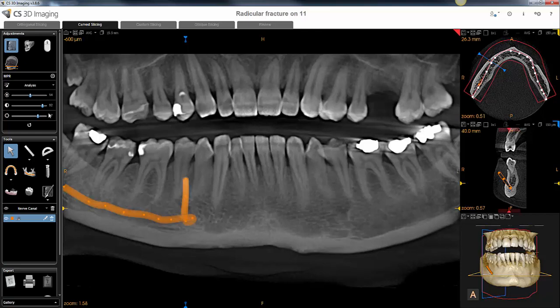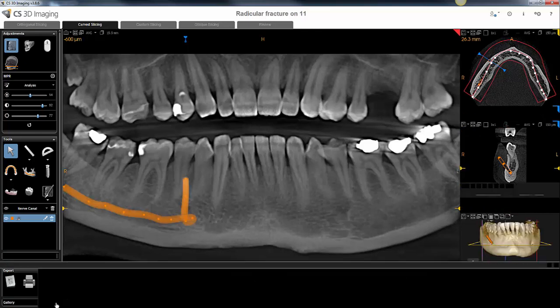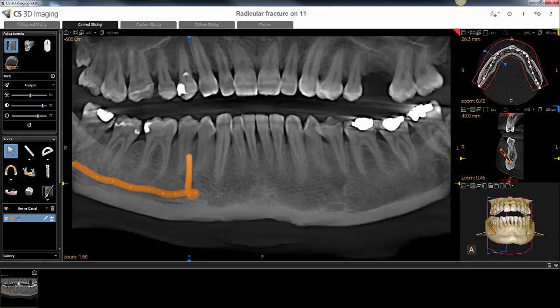When you're finished, if you want to export a copy of this, come up to this drop-down option and choose the camera icon. When you select that, it drops a JPEG screenshot into the gallery.